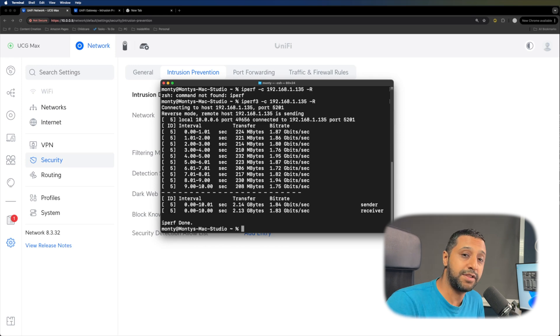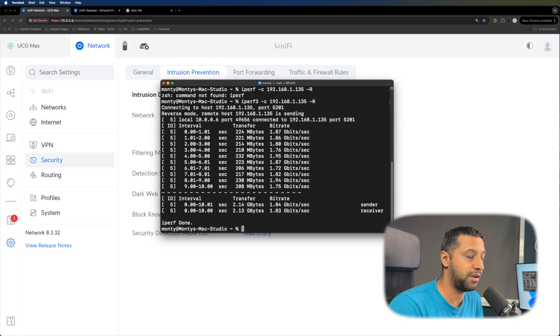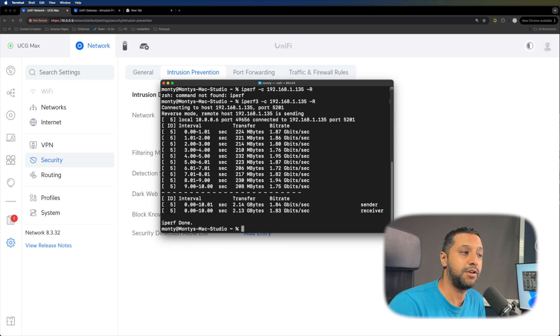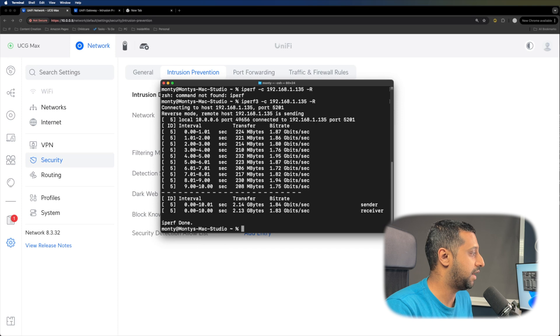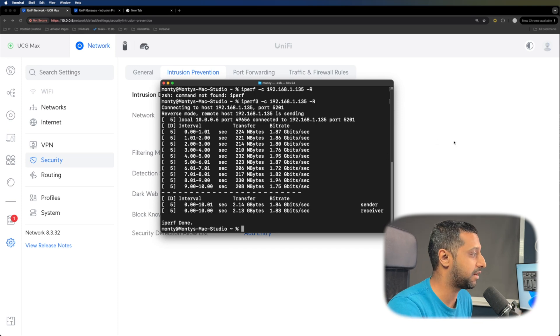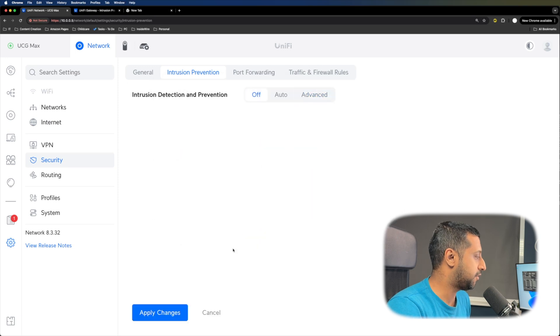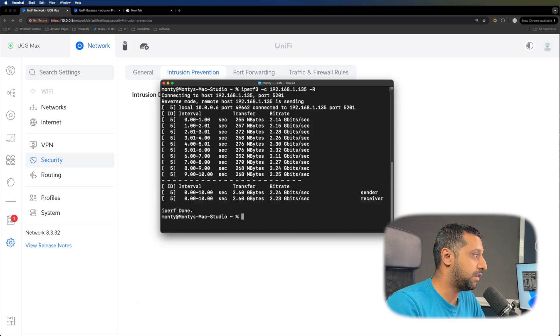That is with the IPS and IDS enabled again. It is mentioned that it's one and a half gig throughput speed on it. So if you need something more than one and a half gig throughput, start looking at something of a little bit more higher model. These are just some of the performance tests that I'm running with nothing else connected to the network.